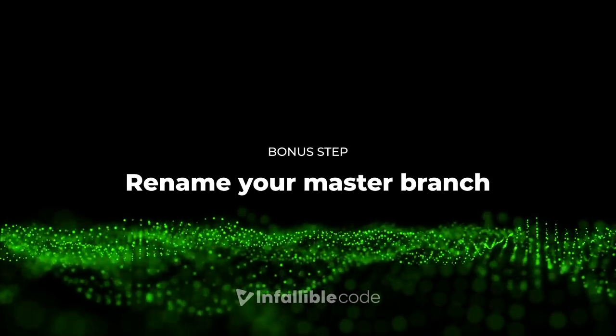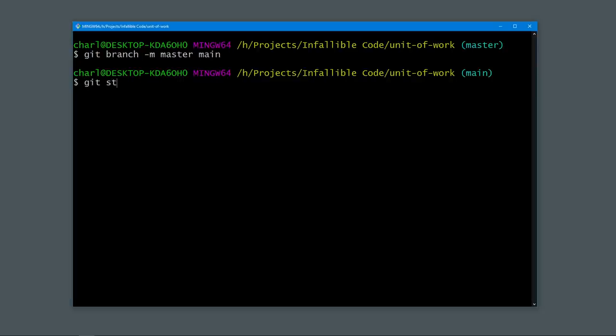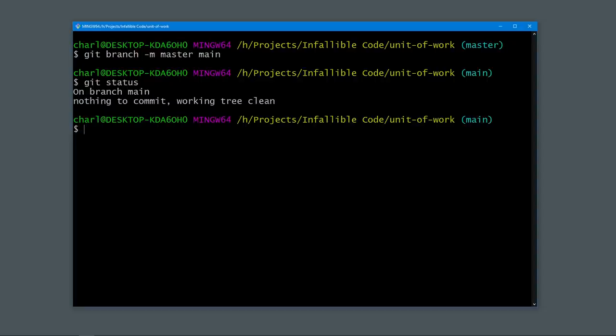Bonus step: Rename master to main. This is a bonus step that, if possible, should be done before you push your repository to the cloud. For the longest time, the default branch in most git repositories was named master, but this language is problematic. As the tech industry continues to become more inclusive, many developers agree that it should be replaced whenever possible. Thankfully, it's very easy to change the name of our default branch to something more culturally sensitive. We just need to run one command: type git branch -m master main and hit enter. We've just renamed master to main.